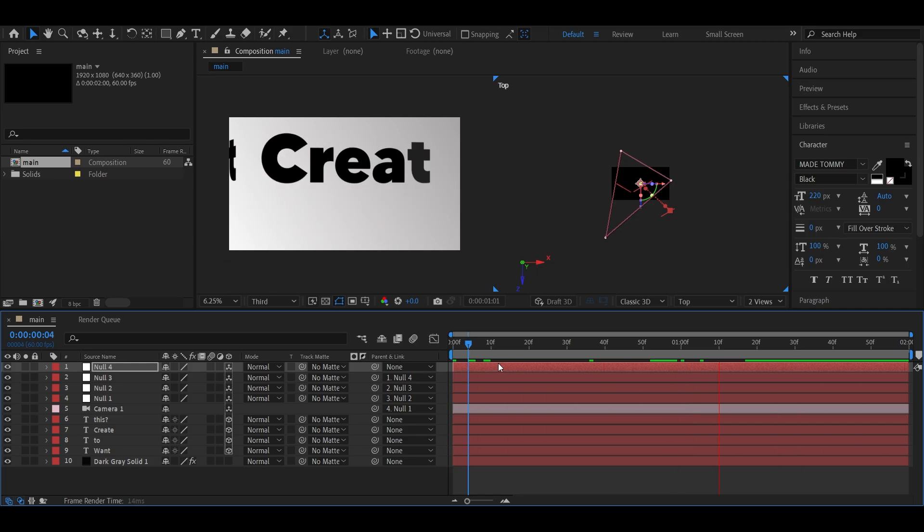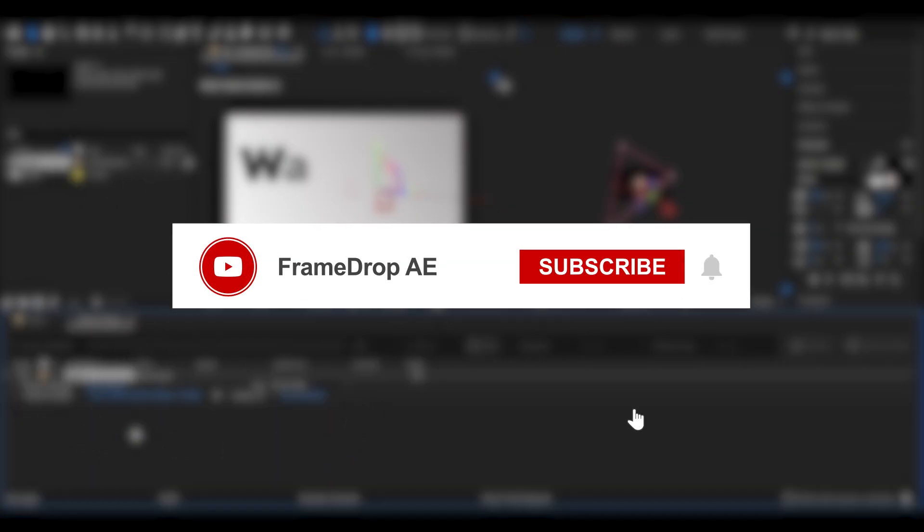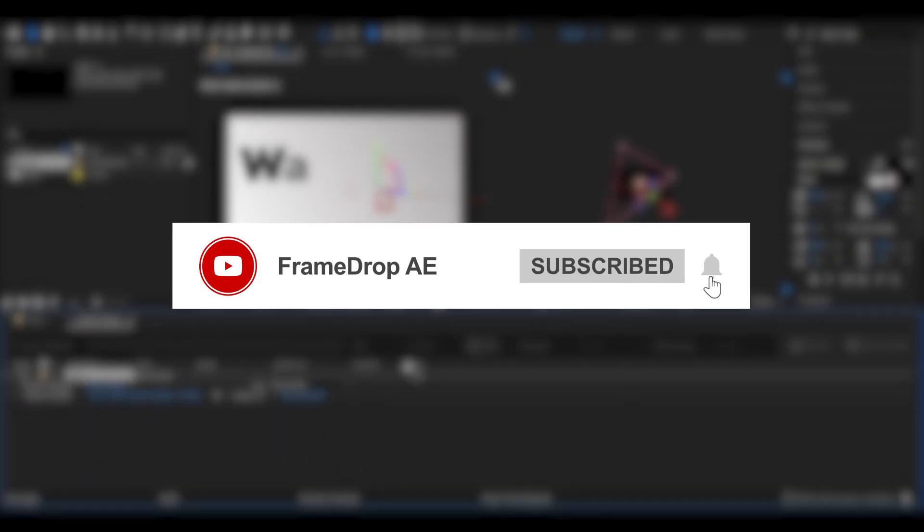Now just export the file with your preferred render settings. And that's it! Hope you found this helpful. If you enjoyed the video, don't forget to like, share, and subscribe for more After Effects content every week. Catch you in the next one!